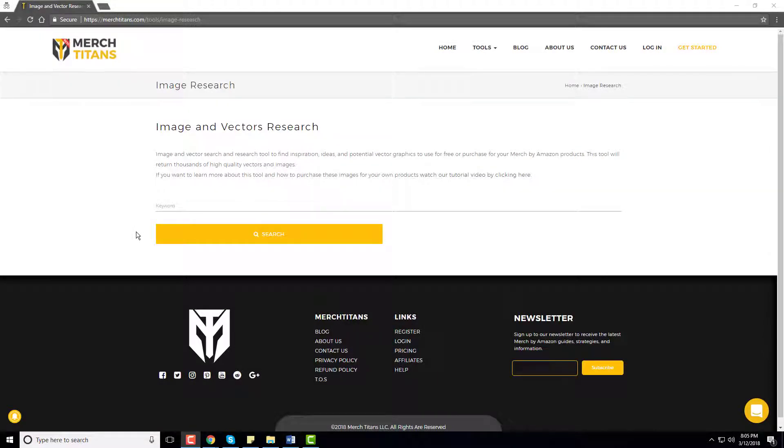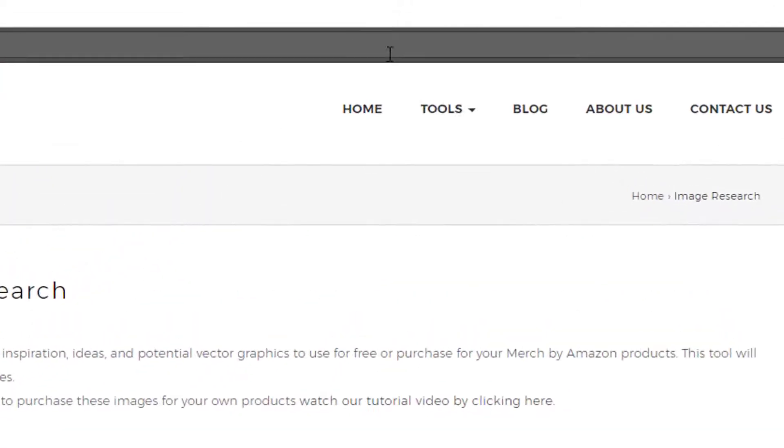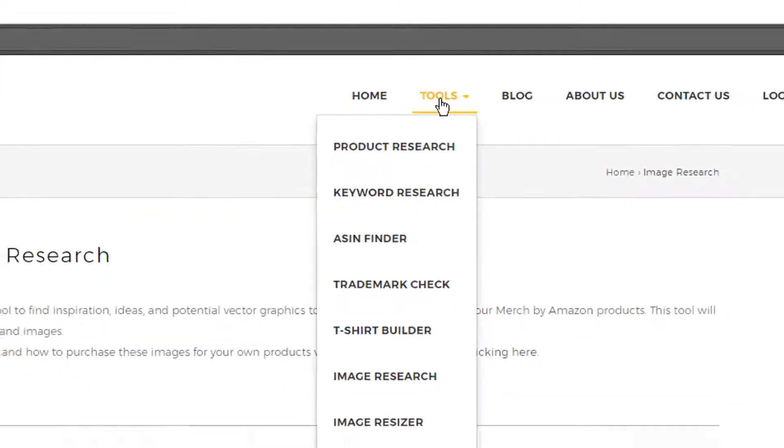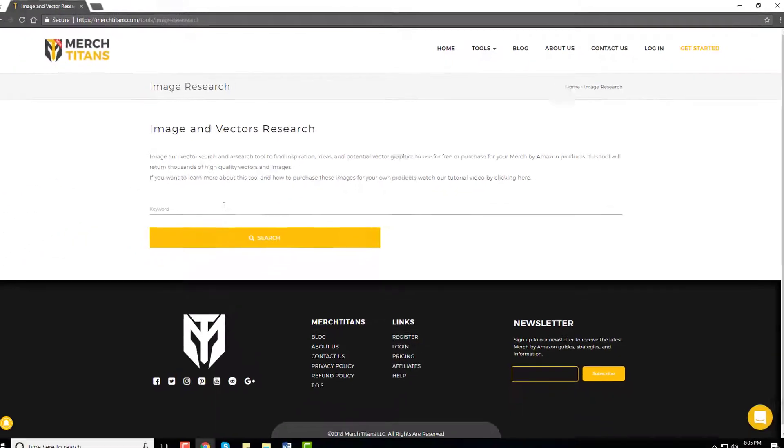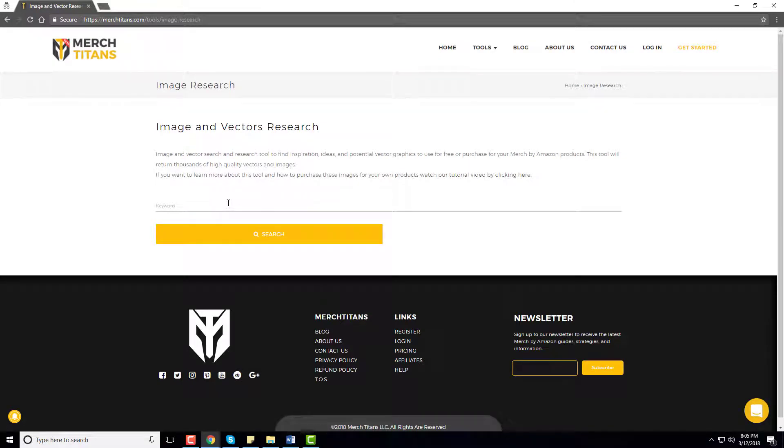I'm over on MerchTitans.com. Up here in the tools menu you'll see that we have an image research option. That is the tool I use to conduct all my image research. If I'm looking for an image or a vector file to place on a t-shirt of mine, this is where I go because it pulls from multiple different sources and brings them all to one spot, so it's super convenient and saves you time.